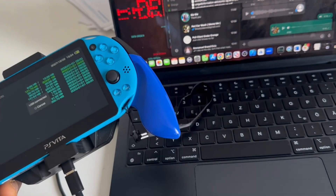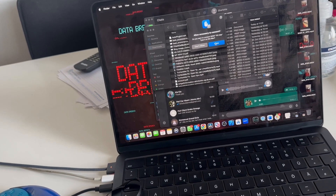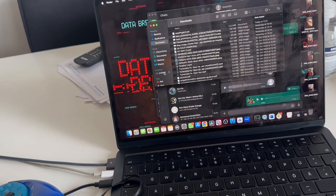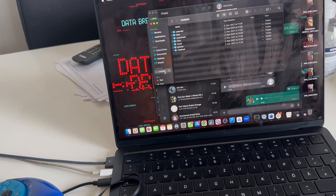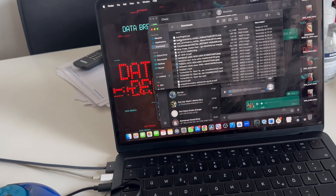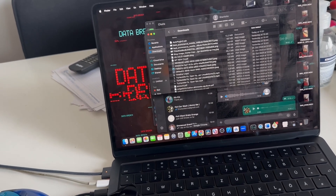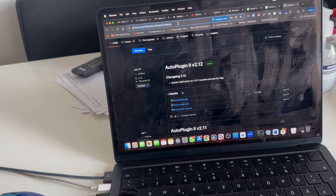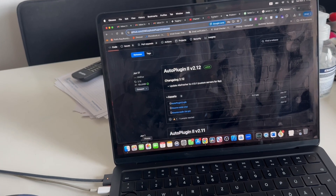Coming back to the laptop, allow the connection — this connects the PS Vita memory to your laptop. Go to your Downloads folder where you've downloaded AutoPlugin. I'll leave the link in the description so you can download the file, or you can browse to the GitHub page.